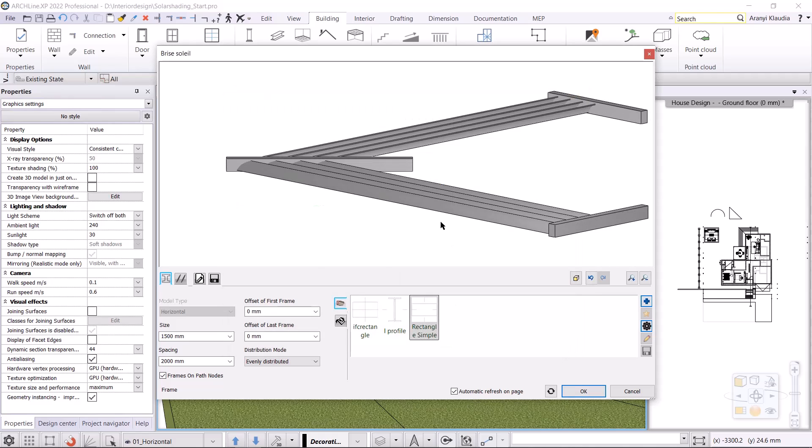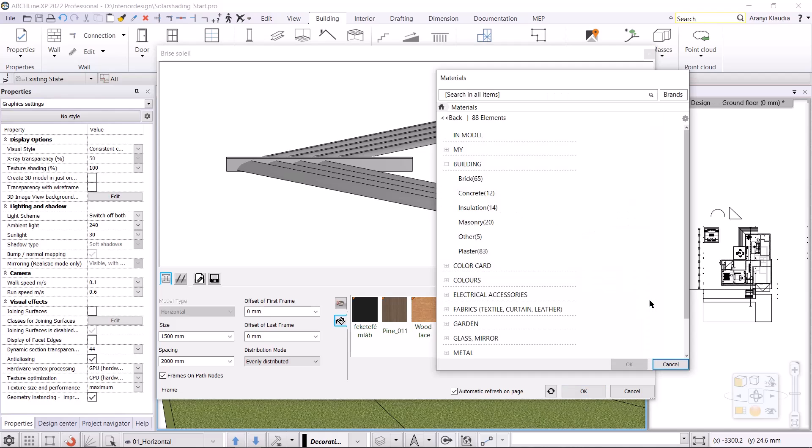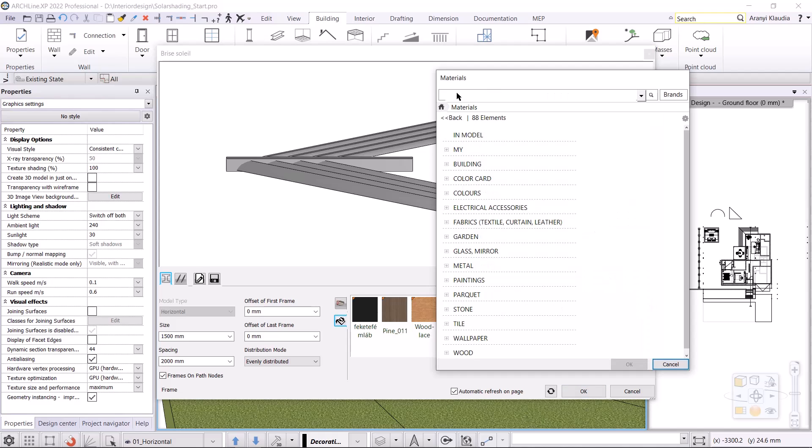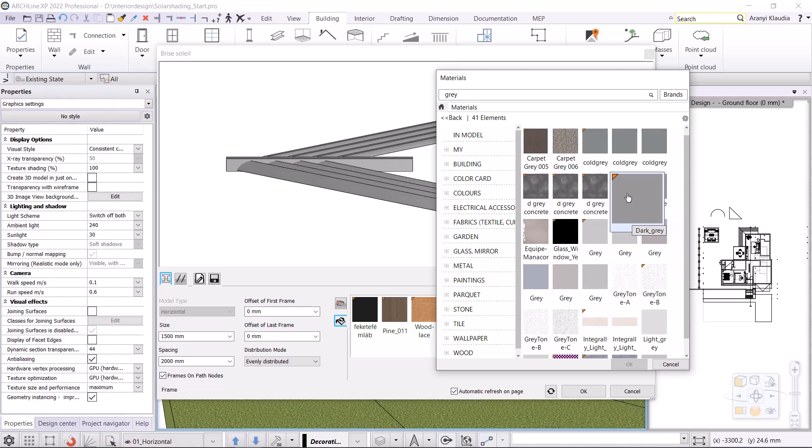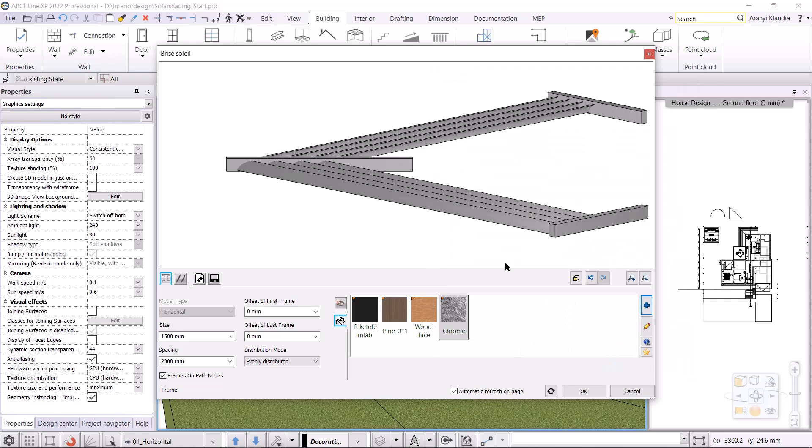On the next tab, I'll set up the material. I choose a dark grey material, which I select by clicking on the plus button. Once I have set all the properties of the frame, I move to the second tab, where I set the lamellas.